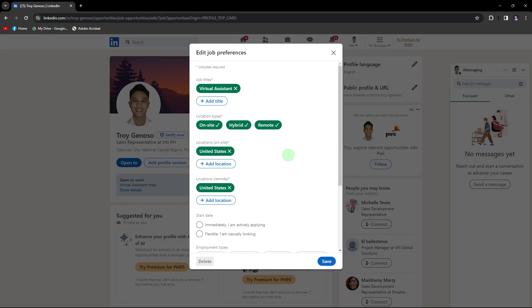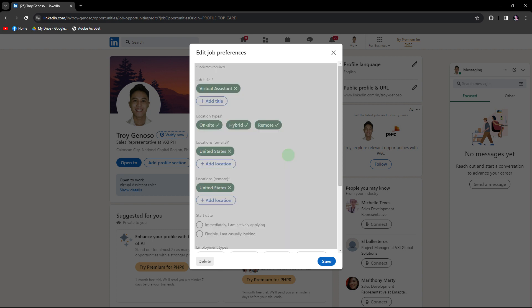In the open-to-work section, toggle the button to indicate that you are open to work opportunities. You can then specify the type of opportunities you are interested in, such as full-time, part-time, remote work, etc.